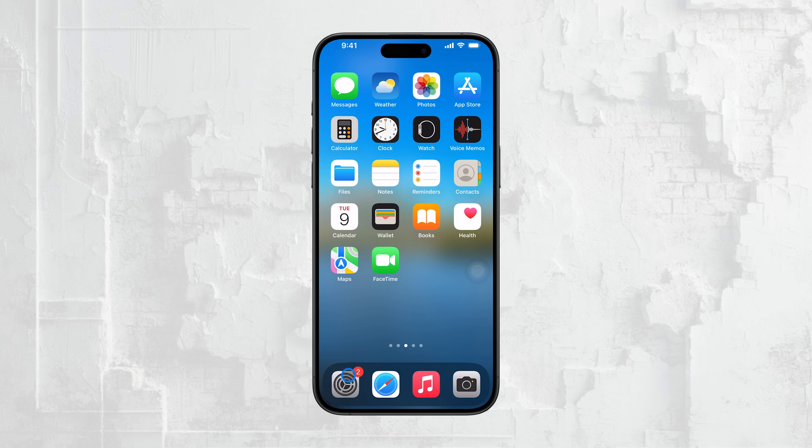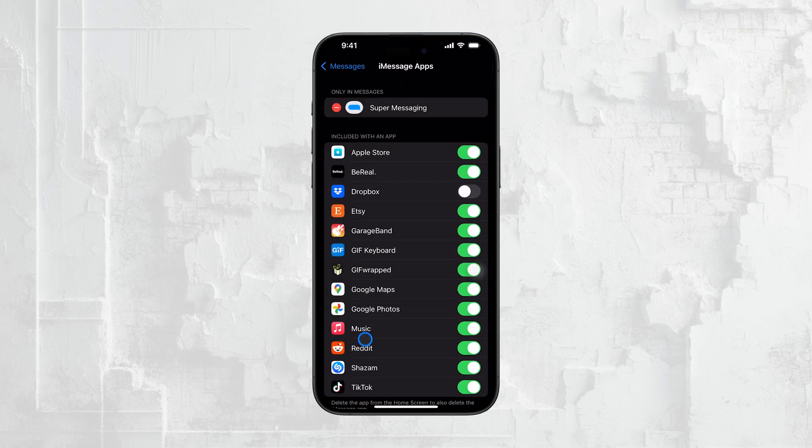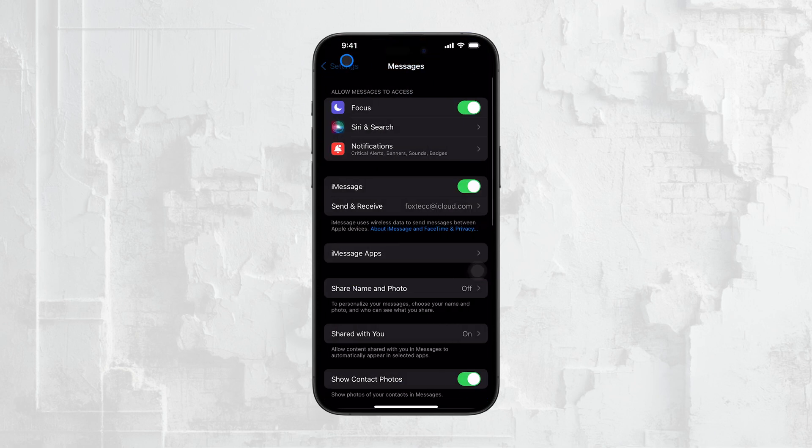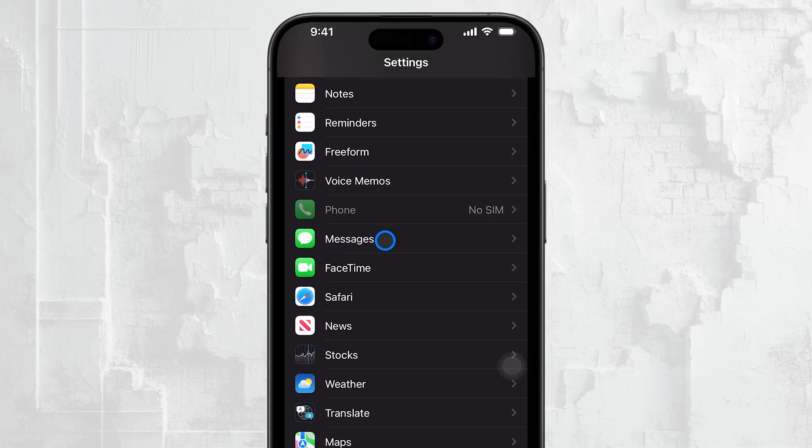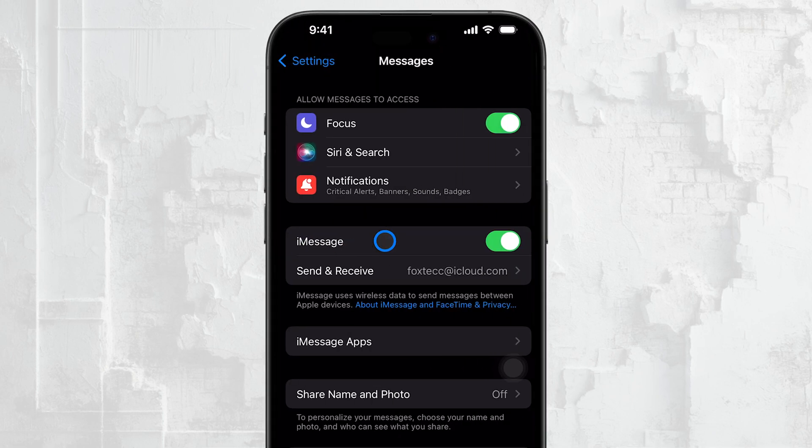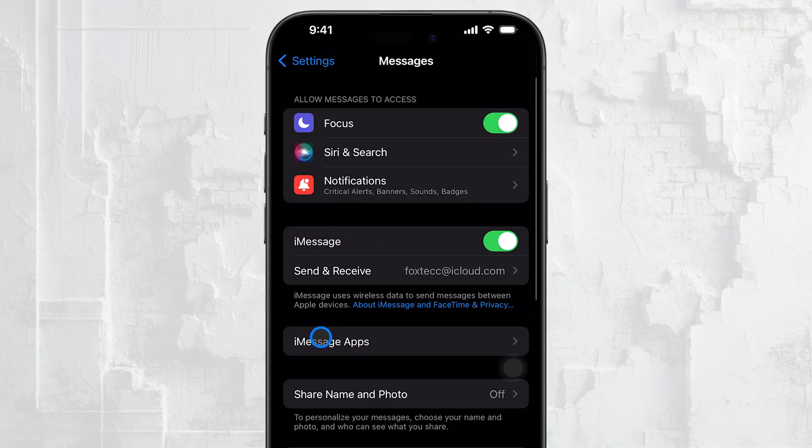First, open the Settings app on your iPhone and scroll down to select Messages. Once you're in the Messages settings, look for the iMessage apps section.